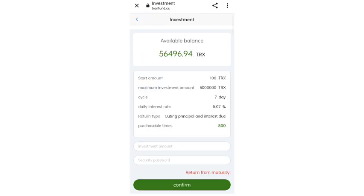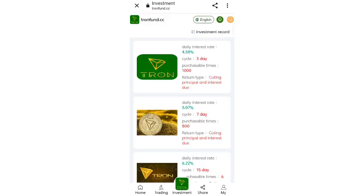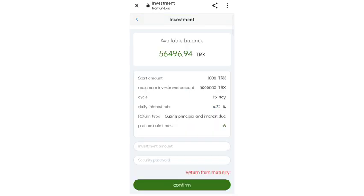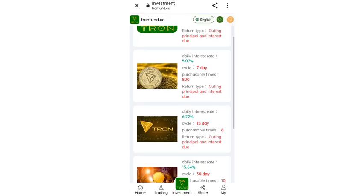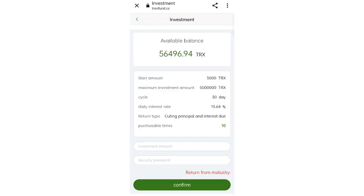In the second cycle the starting amount is 100 TRS, the cycle runs for seven days, and the daily interest rate is 5 percent. In the third cycle the starting amount is 1,000 TRS, the cycle runs for 15 days, and the daily interest rate is 6.2 percent. In the fourth cycle the daily interest rate is 15 percent, the starting amount is 5,000 TRX, and the cycle runs for 30 days.